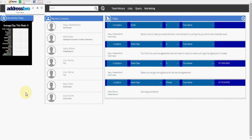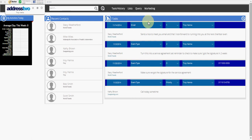Today I'd like to address three commonly asked questions when using Address 2. How do I get back to my main dashboard? You know, the one that says my activities for the day, recent contacts, and any tasks for the day.